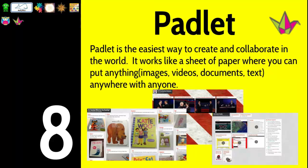Number eight is Padlet — basically a bulletin board on your computer. It's the easiest way to create and collaborate. It's very visual; you can import images, videos, documents, text, and really anything with a URL — you can embed it right into a Padlet. This is great if you want to showcase student work or have students research a topic and put all the information together. Padlet works like a sheet of paper, but you can put anything anywhere with anyone.